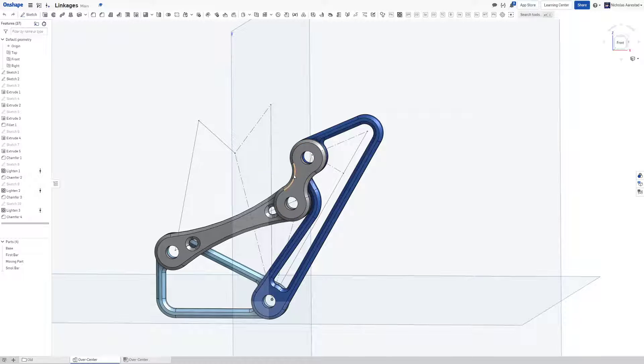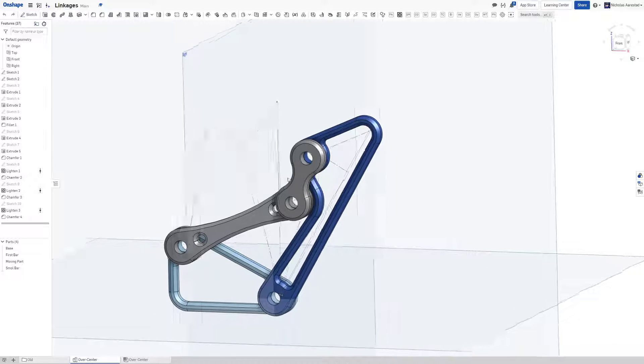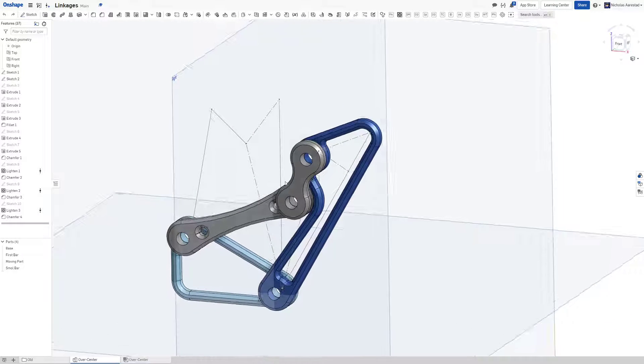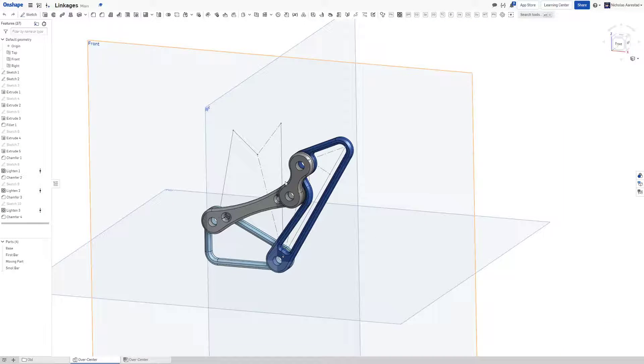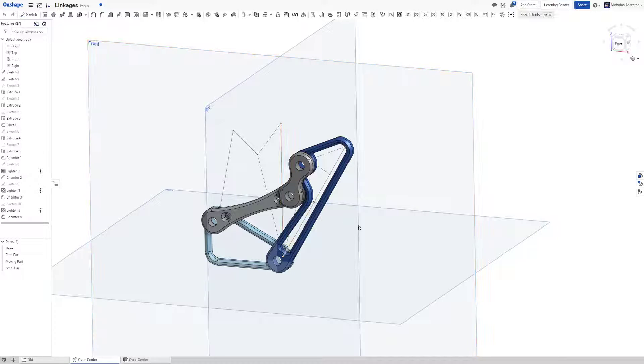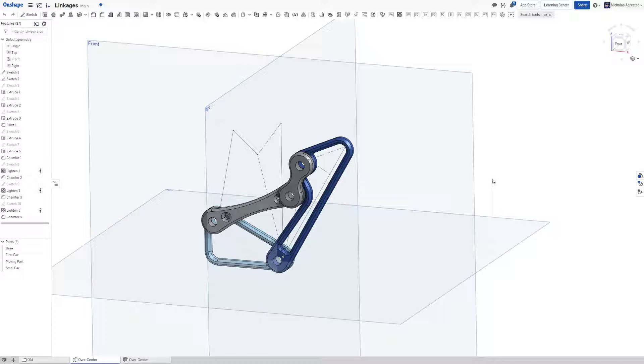One of the first times I ever saw an over-centering linkage was on team 254, the Cheesy Poofs 2014 robot, where they used a very similar mechanism to this in order to lock their hood into position.